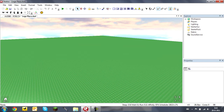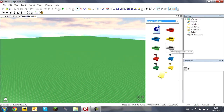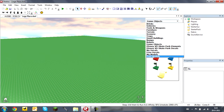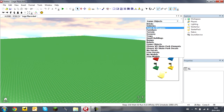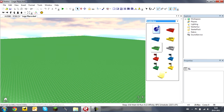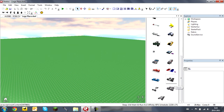This is your toolbox. If you open this you can insert a brick, go to vehicles, or what I always use is game objects for a spawn point — spawn points are places you start in the game. You can also go to your models, free models if you need them, decals, and some other stuff.